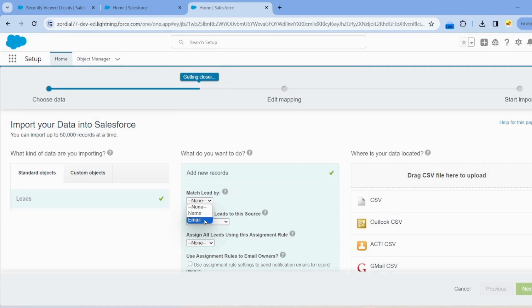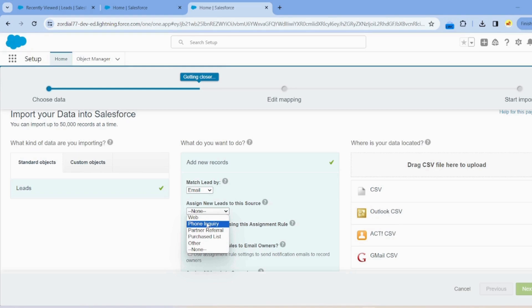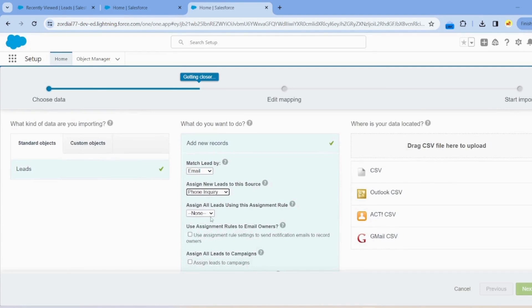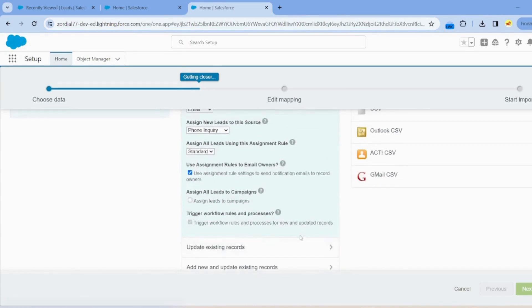Click on the Lead button, select Add New Records, and match leads by Email. Assign a new lead source as Phone Inquiry, and assign all leads using the Standard Assignment Rule. Also check the Use Assignment Tool to Email Owner checkbox.